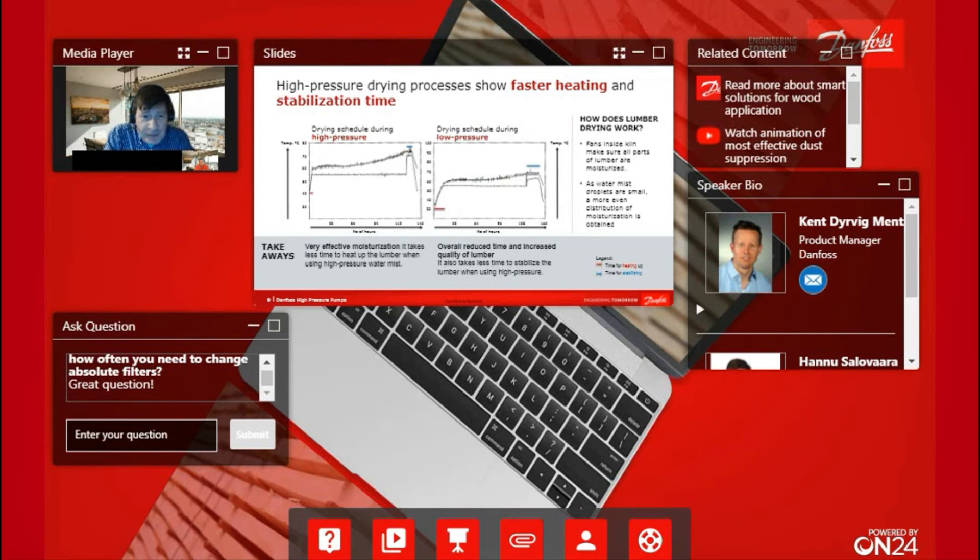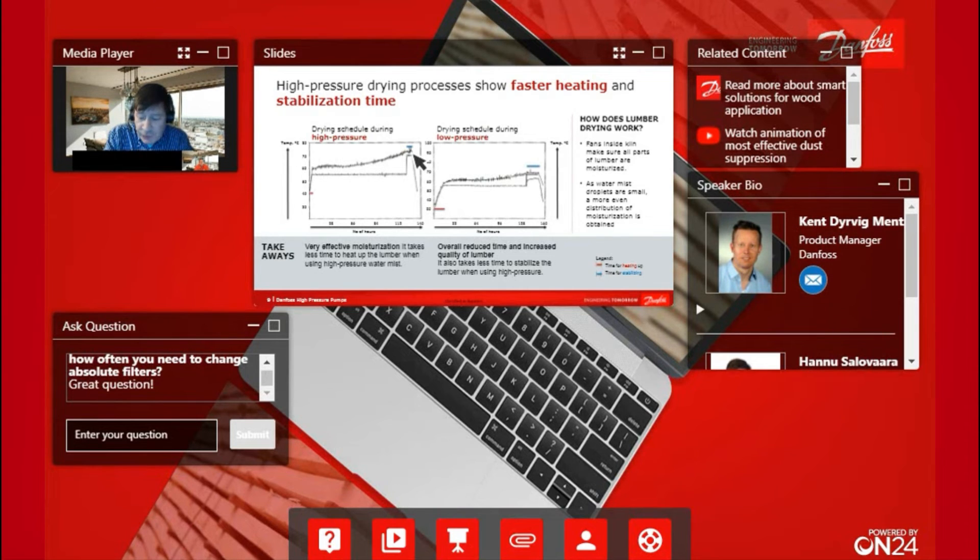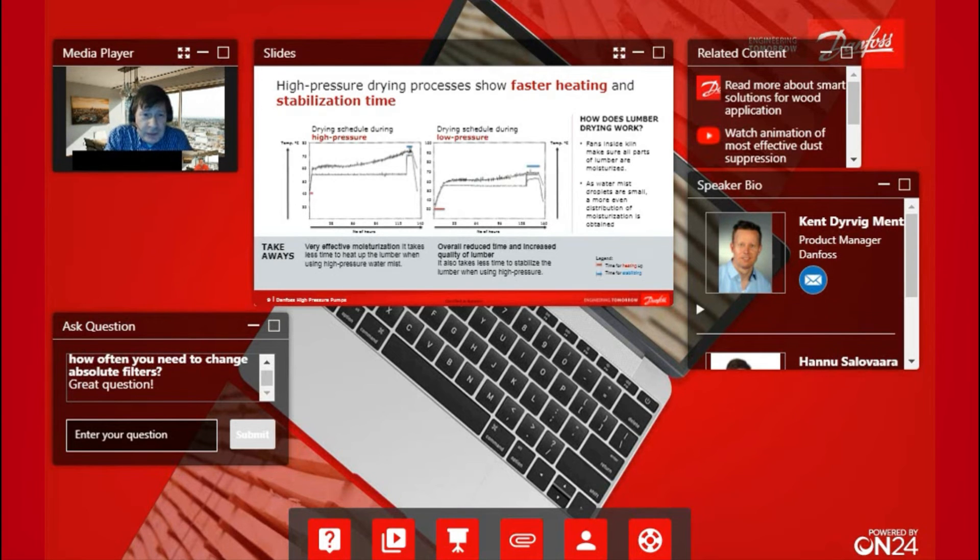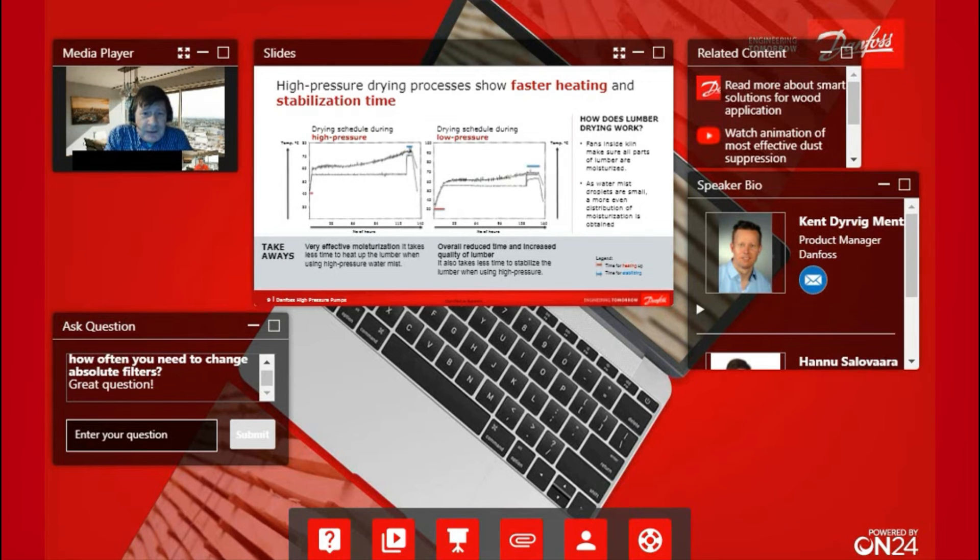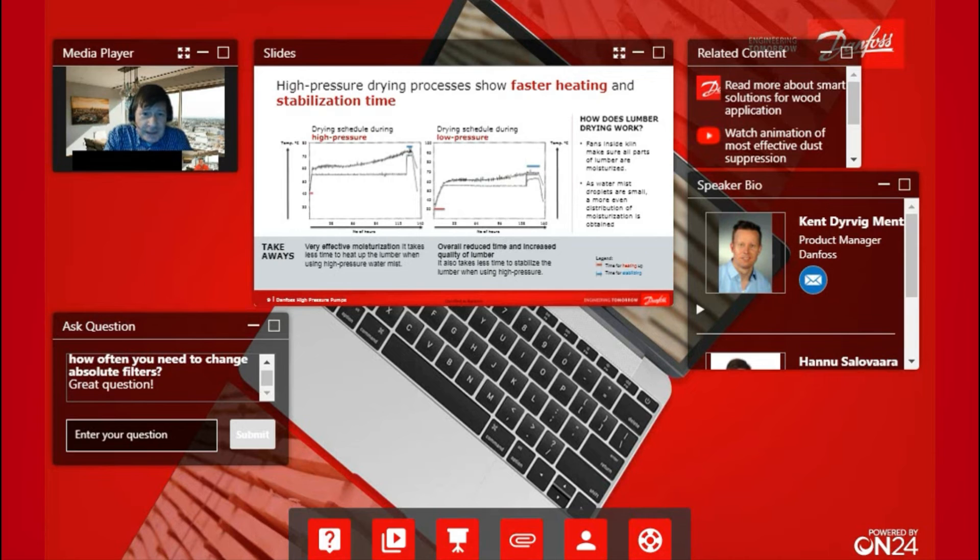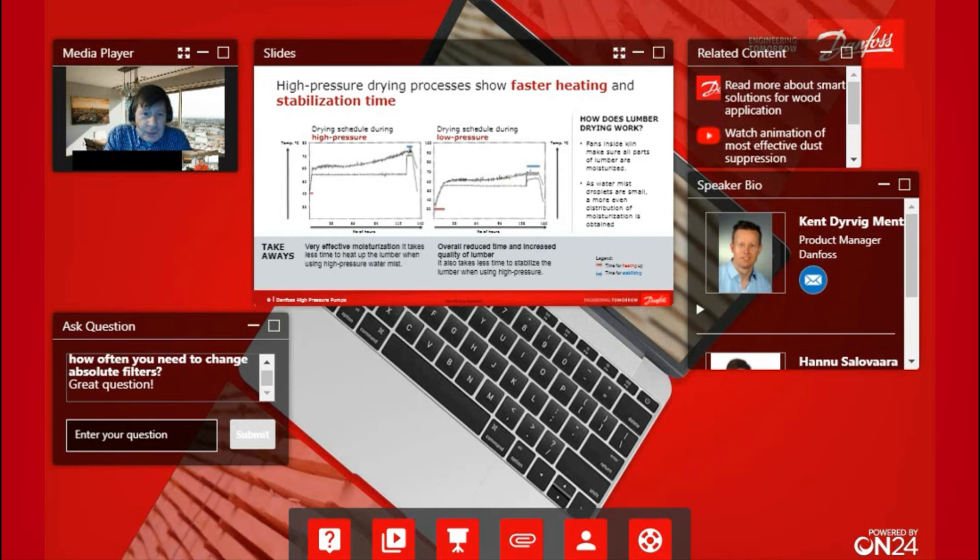Then we are coming to this blue area, which is called stabilization, where it's important that you are cooling down the lumber inside the kiln. You follow the humidity level so that the outside surface of the wood is more wet than inside the wood, otherwise you are cracking the wood. When you are able to make this in a much faster way, it saves time and the quality is much better.